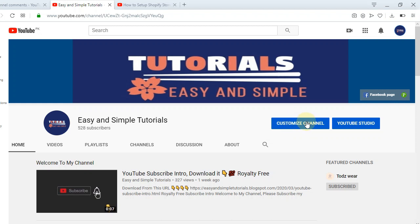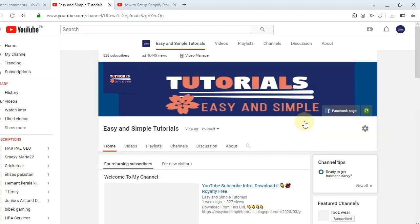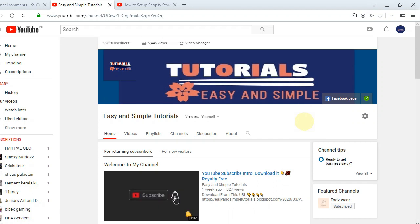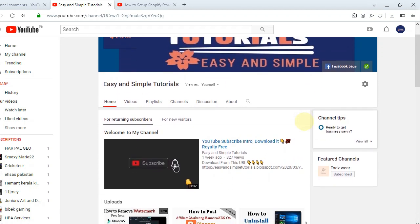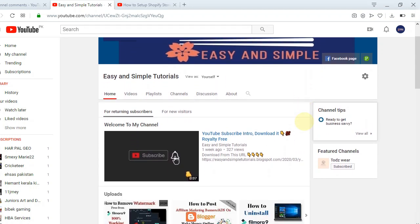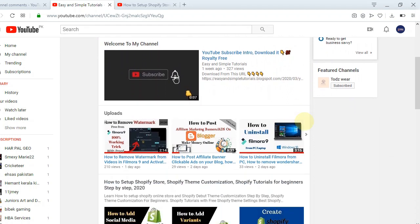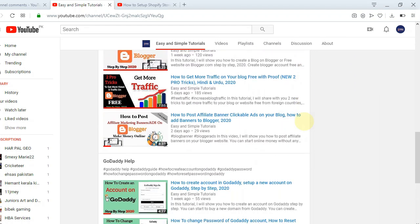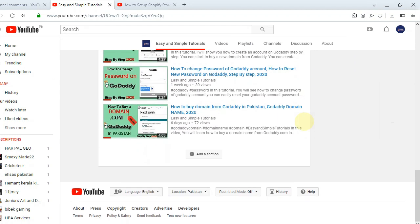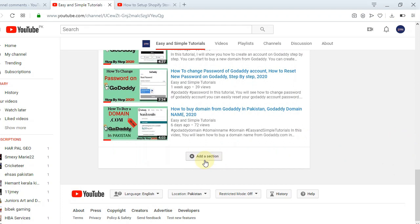Let's go to Customize Channel. When you come to the customization of the homepage, go to the bottom side and click on Add a Section.